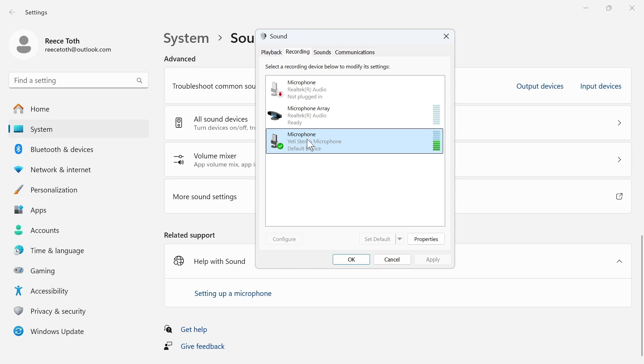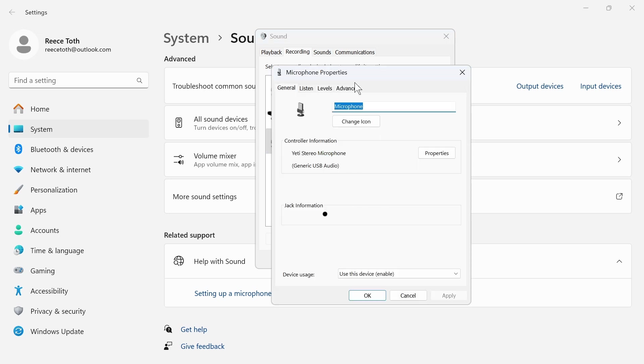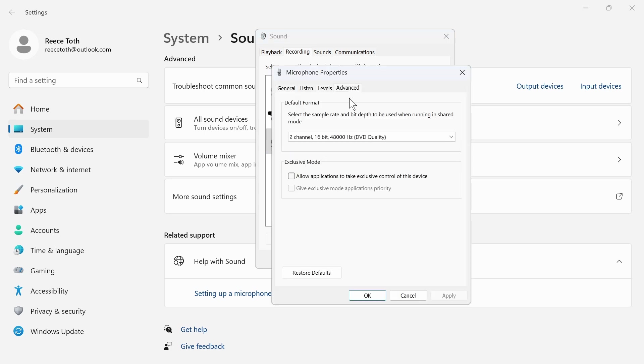Finally, right-click on your microphone and select properties. Click on advanced and make sure allow applications to take exclusive control of this device is turned on, then press apply and OK.